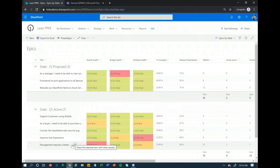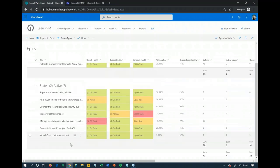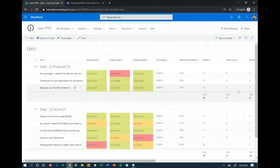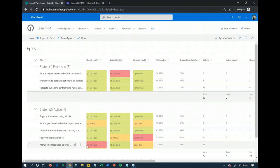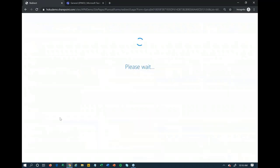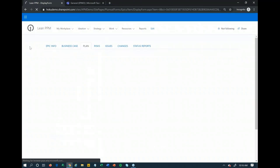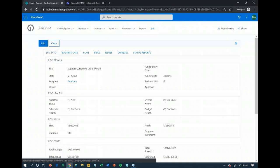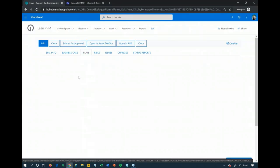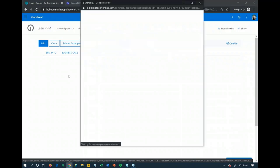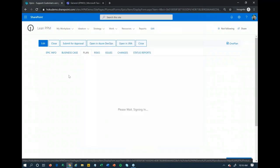I have a list of all these different epics and projects here, and we can see the status of these — overall health, budget health, schedule health, and other metrics we can be tracking. This is my place to see all my different projects and what's going on. But before a project can become approved, there's probably more information we need to put in. Even though we approved the idea of taking this to the next step, we haven't yet said yes, we're going to actually do this. So the first thing I would do is build out a high-level resource plan and financial plan for this particular epic.